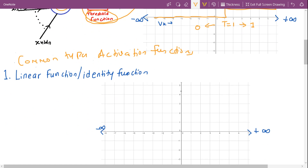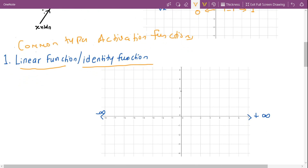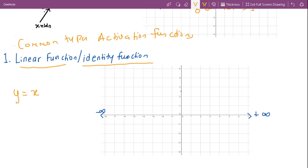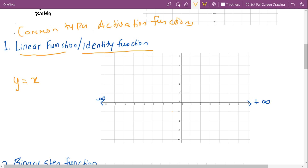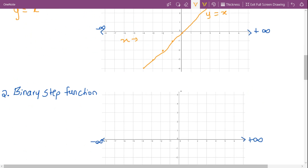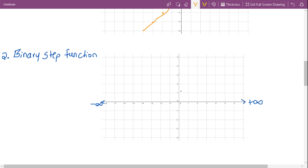Let's discuss some common types of activation functions. The first one is the linear function or identity function. In the linear or identity function, the output will be equal to the input — it's as simple as that. If we plot it, y is equal to x. This is the identity function.